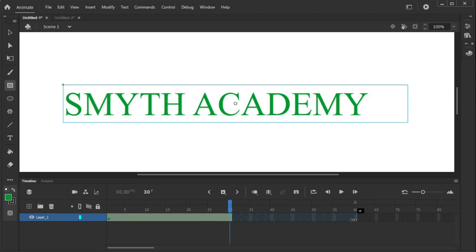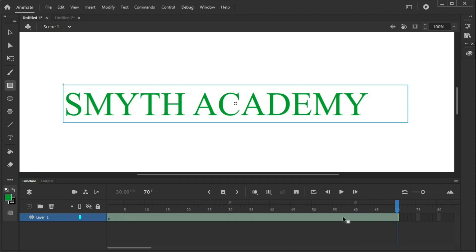We can then stretch this out until, for example, 60 frames, and all of these frames are part of the motion tween. Now we're going to create our, let's make this bigger, 70. So, we're going to make our phrase fade-in and then fade-out. The keyframe where it's going to finish to fade-in is going to be more or less the 35.